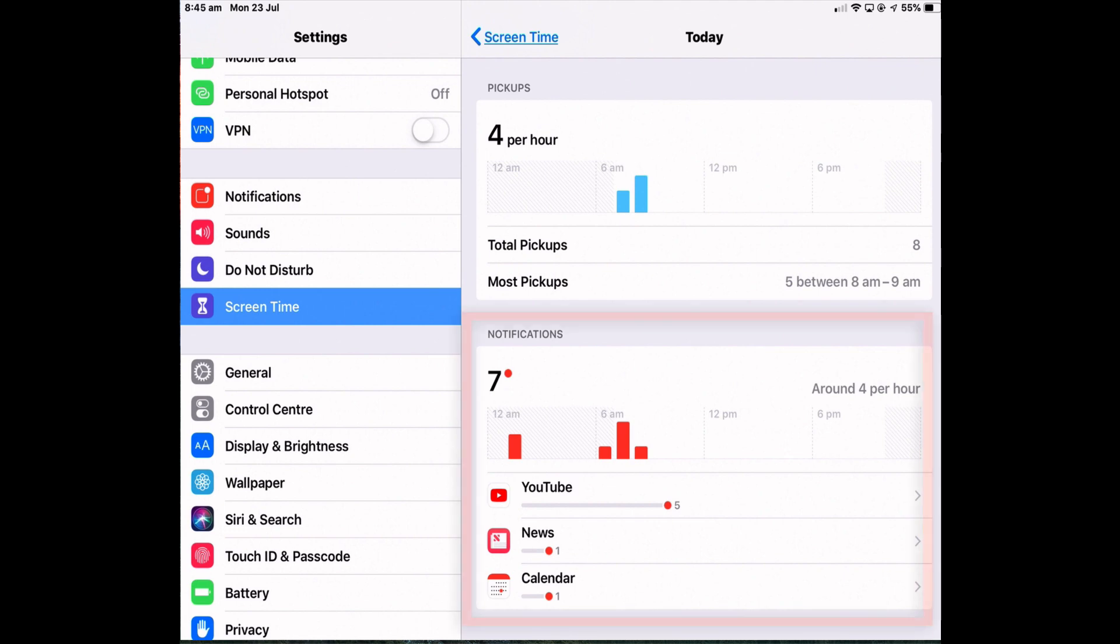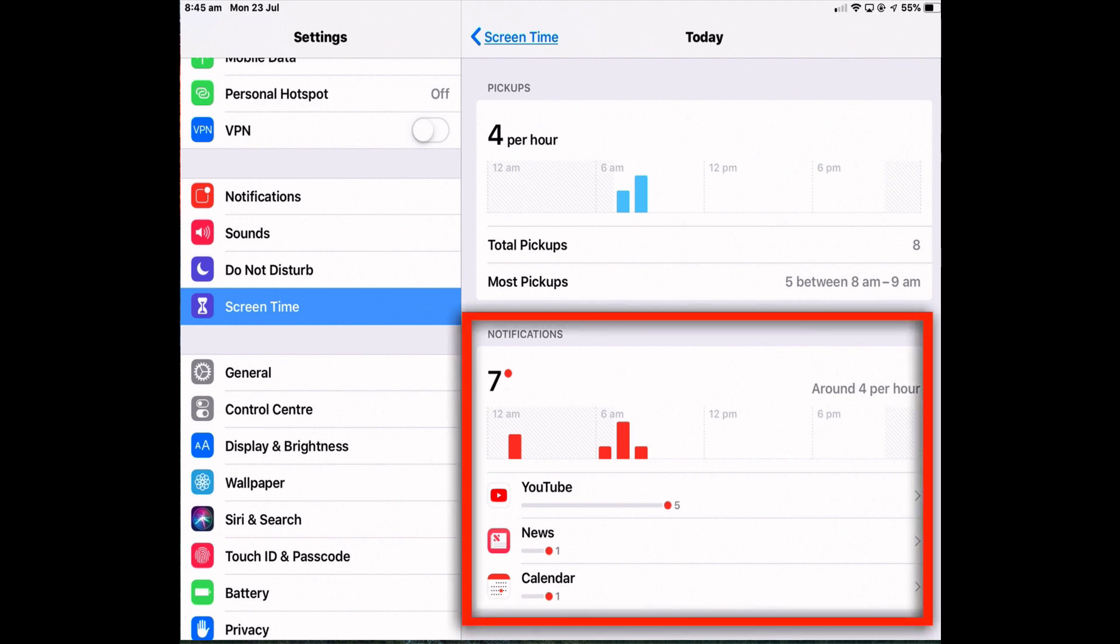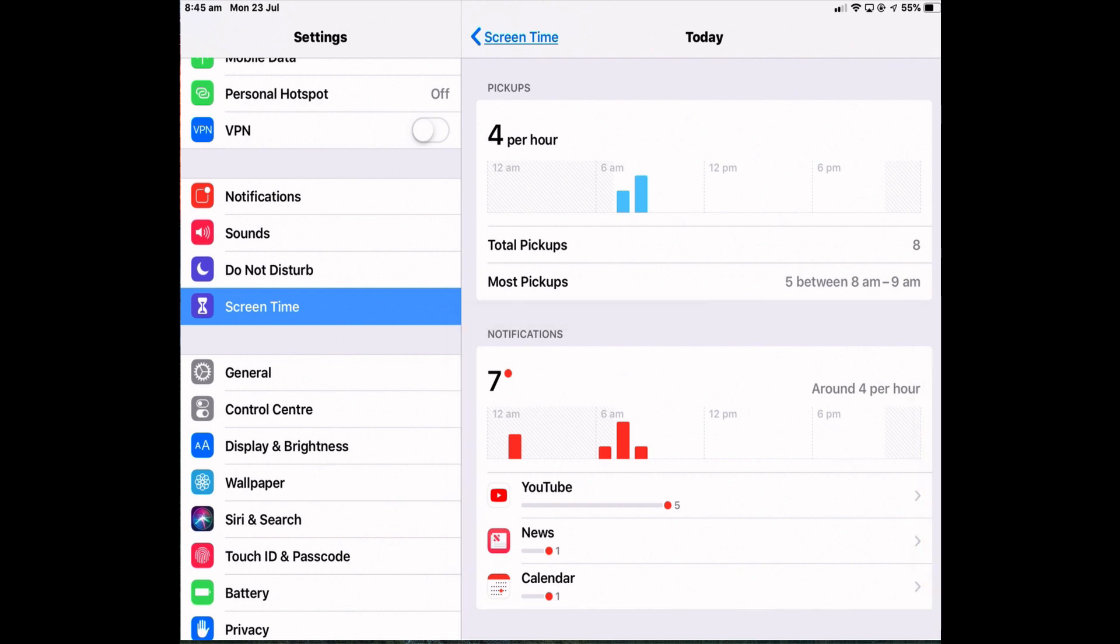Below the pickups section is the notification summary. It displays how many notifications you've received, how often you receive a notification and which apps are sending them.